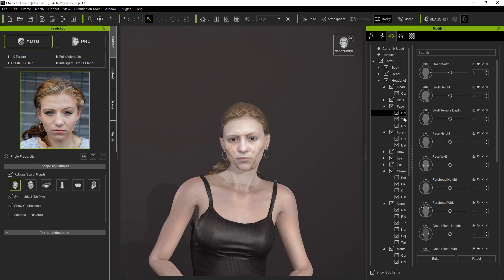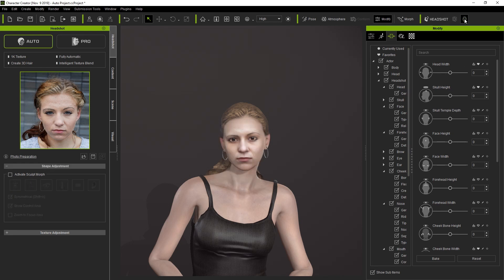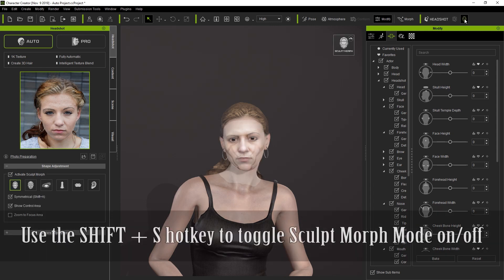Headshot will include a massive amount of detailed custom sliders in the Headshot Morph 1000 Plus Pack that you can use. So it's highly recommended if you want enhanced control over your character's face shape. You can also activate or deactivate Sculpt Morph mode from the upper toolbar or use the Shift-S hotkey to toggle it on or off.